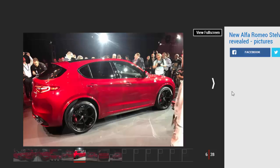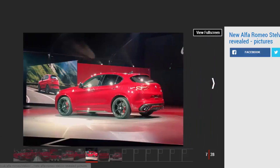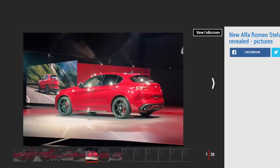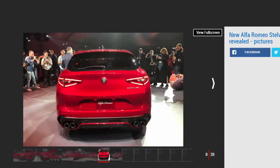The Stelvio uses the latest design language established by the new Julia saloon, boasting the same new face and tail light design. Like that car, it makes its debut in range-topping Quadrifoglio form using the same 503 bhp 2.9 liter twin-turbo V6.